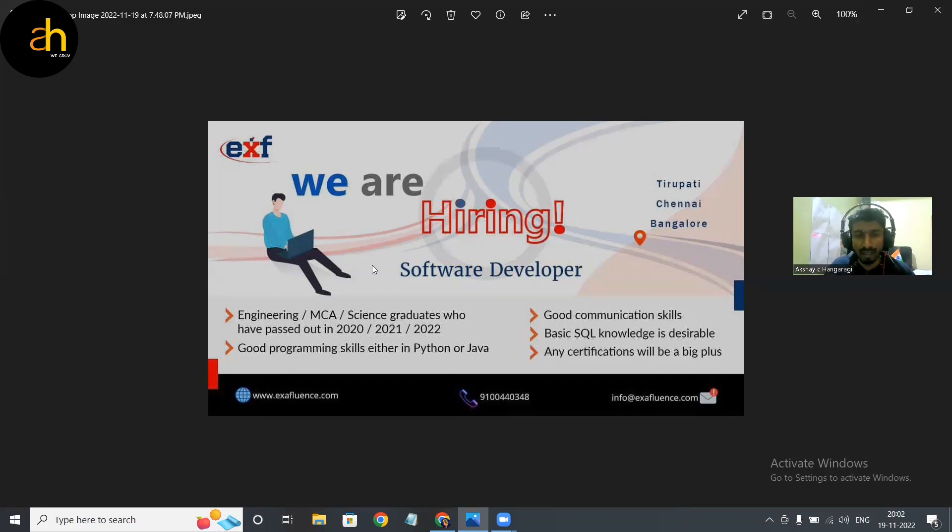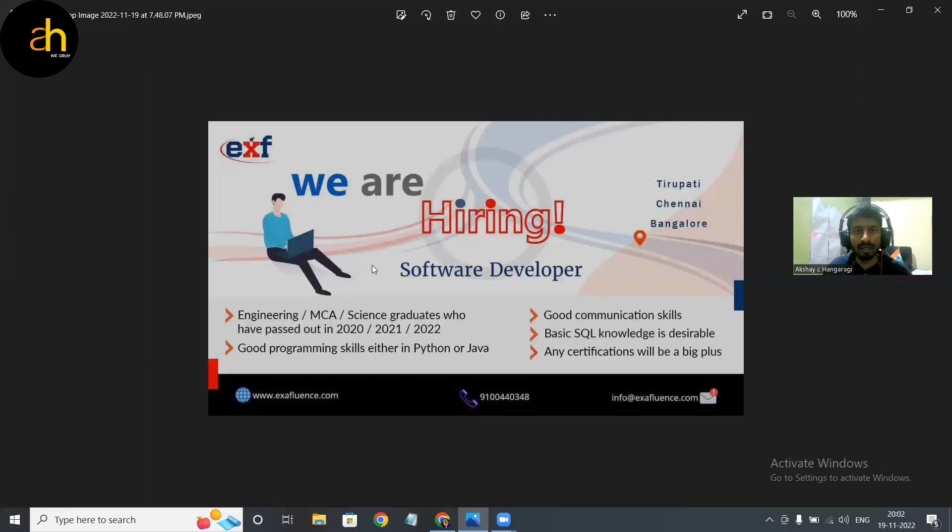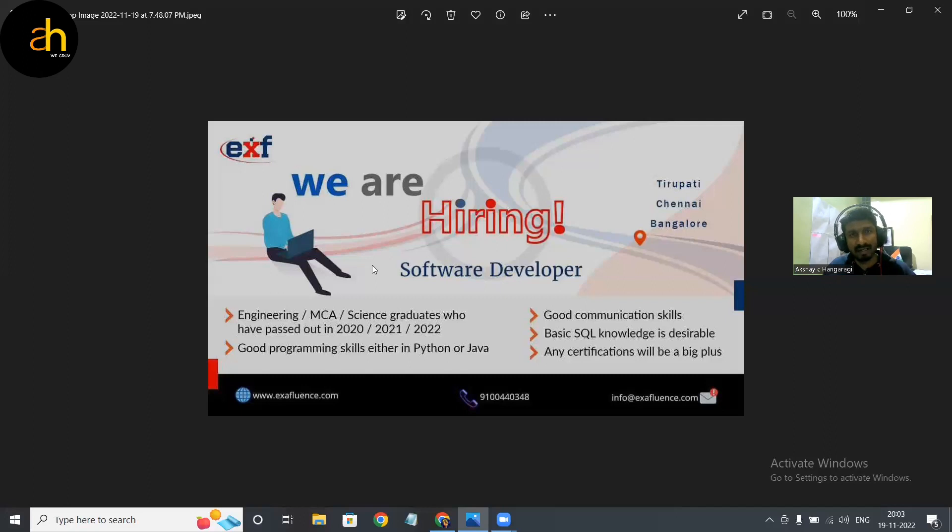And if you have some kind of certifications it can be a plus point to you guys. Just look into that, and if you want much more information we will be sharing deep information, like the complete information, in our Telegram community called WeGrow.